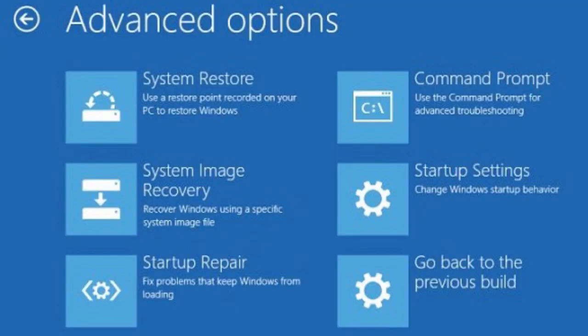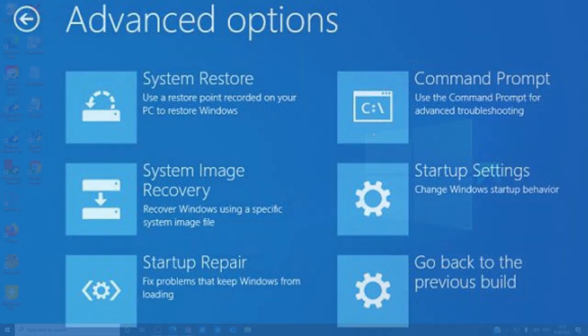Once you're in Safe Mode, you have a few options. You can run the System File Checker, the DISM tool, you can uninstall Windows updates, and then try rebooting in Normal Mode and seeing if that works.